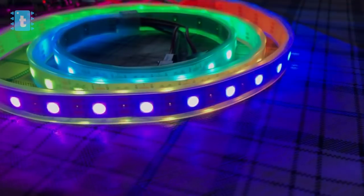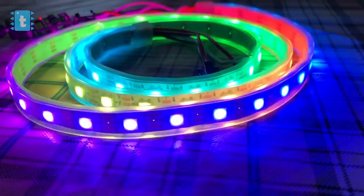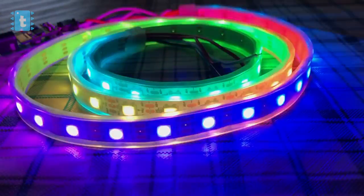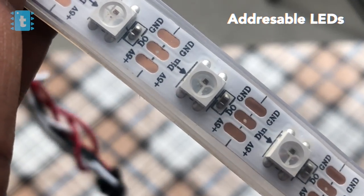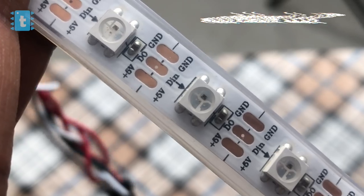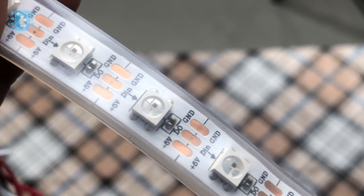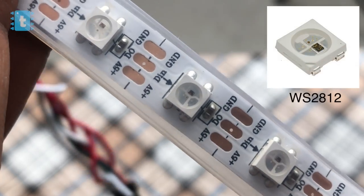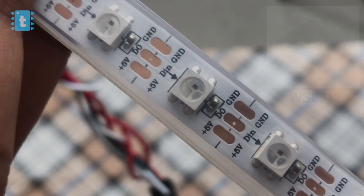Now those who don't know what Neopixel is, let me tell you in brief. Neopixels, also known as addressable LEDs, have a chip inside each LED pixel which in our case is WS2812.